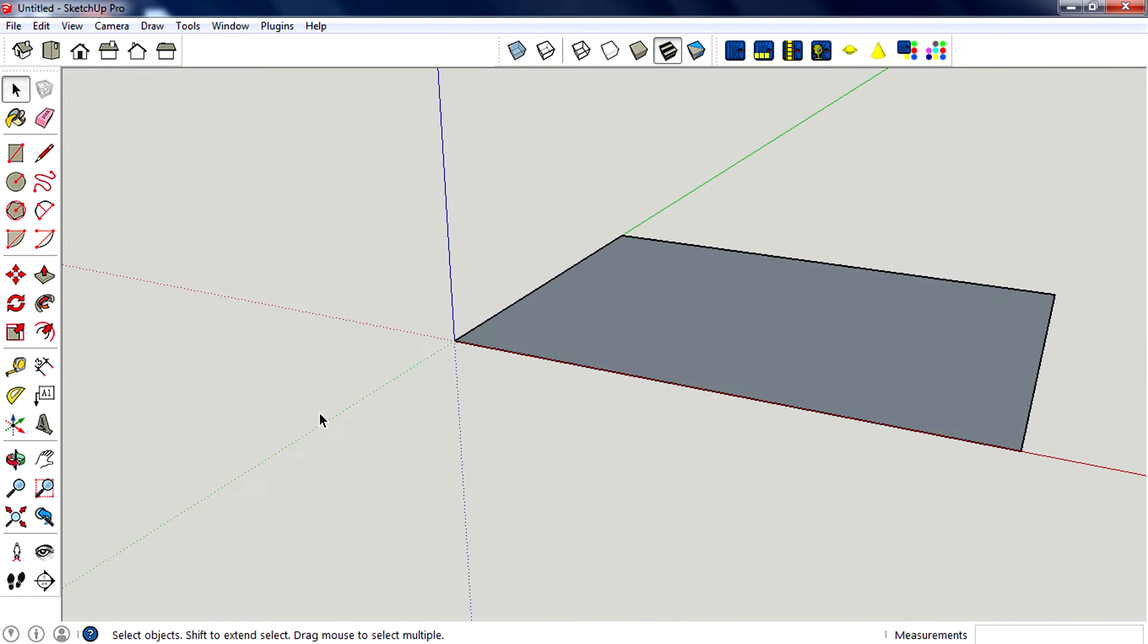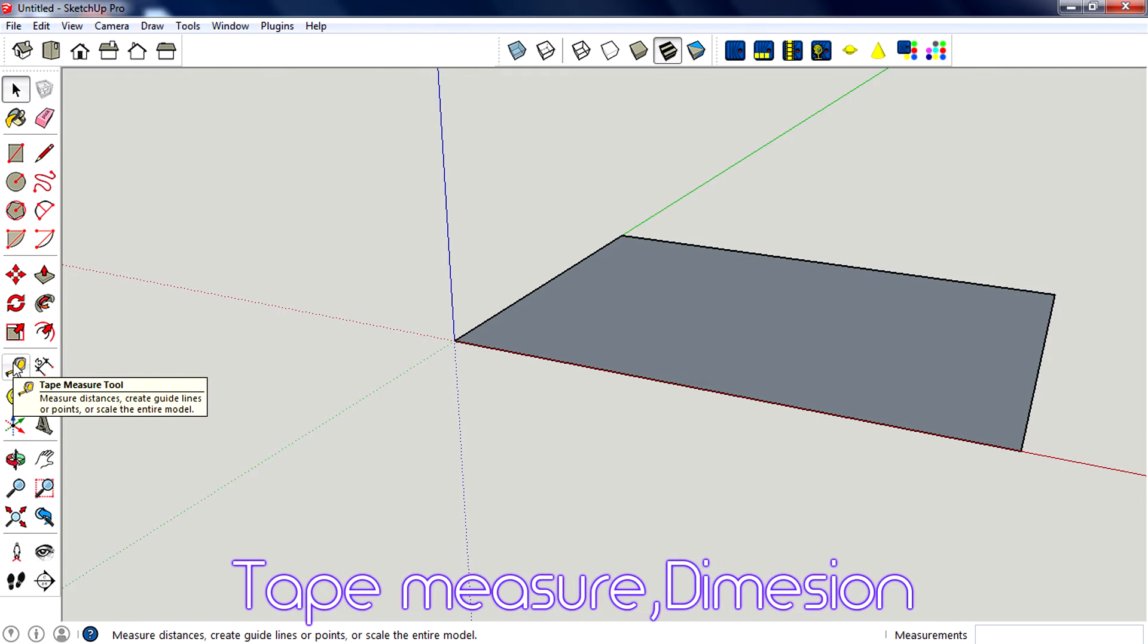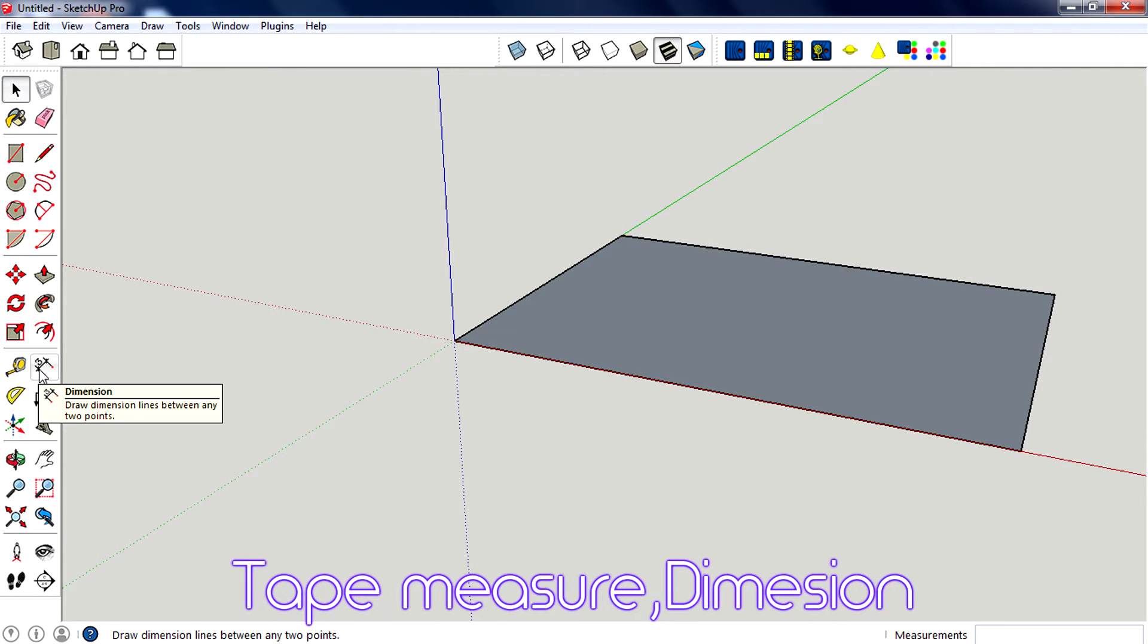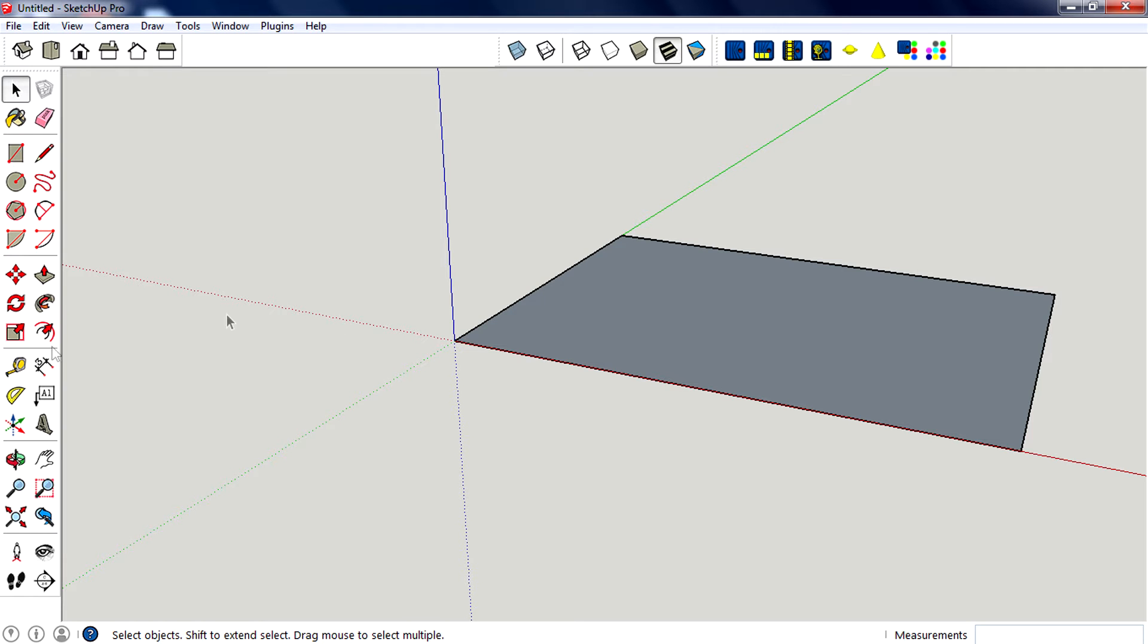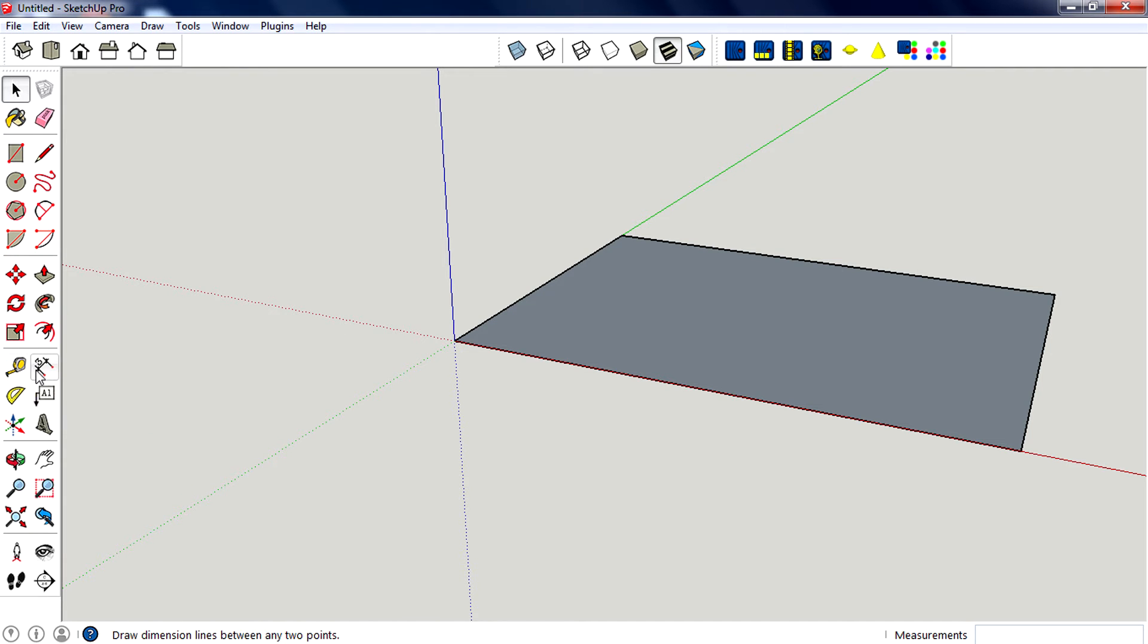The first one is the tape measure tool and the second one is dimension. Both are doing the same and similar jobs, but they are different. You can use these two tools to measure a side.